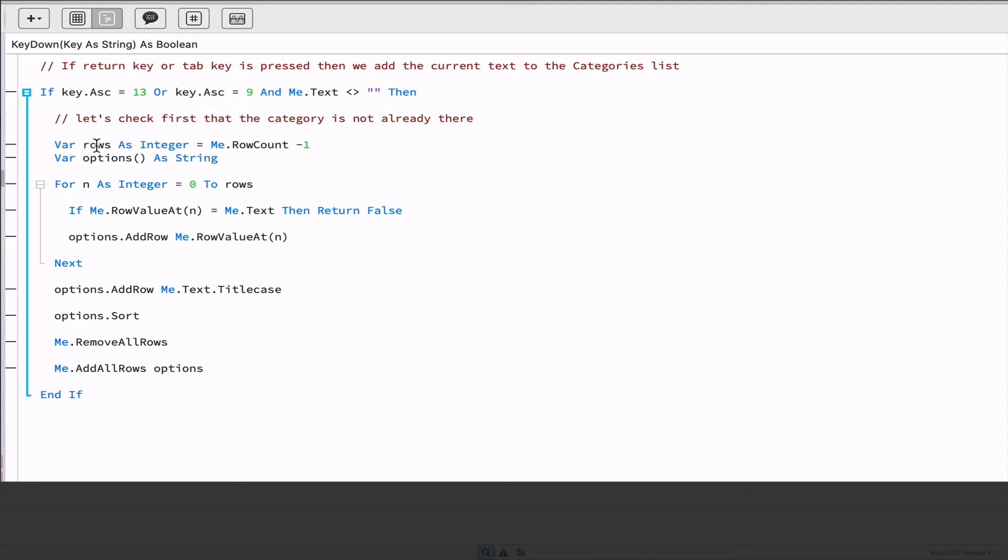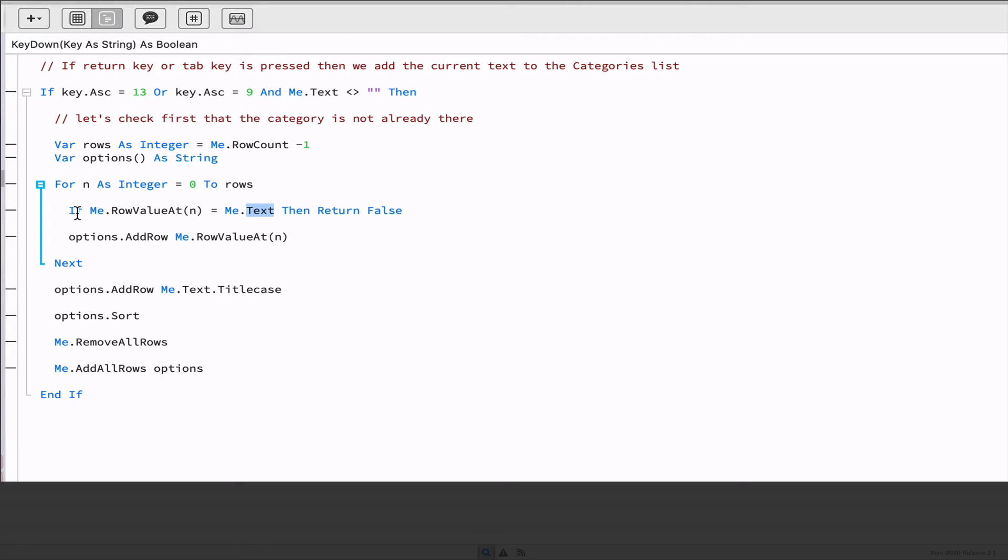The first thing we do in this block of code is assign the number of items in the menu to the rows of variable. Then we declare an array of strings that we will use to store all of the already available entries in the menu. Then in the for next block, we will check to see if the text entered by the user is already among the menu items. If that is the case, then we exit the method returning the value false. Otherwise, we will continue iterating the entries in the menu, adding them to the options array.